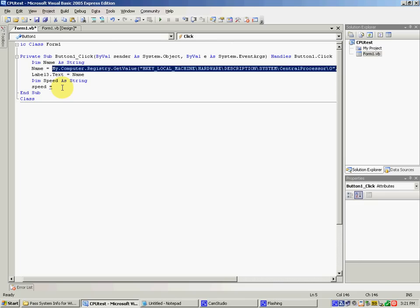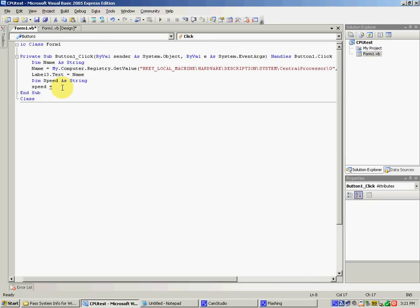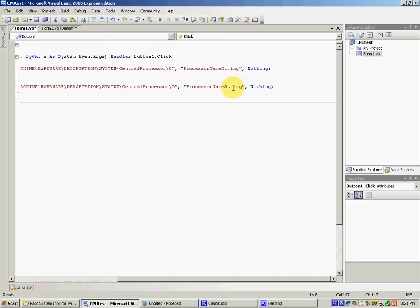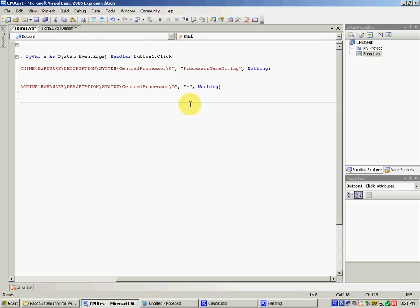Let's make the title better. So form title text equals name, ampersand, open quote — you can give your application whatever title you want. I'm just going to call it 'CPU X'. Okay, that should be it. Now we shall test this — just press F5.